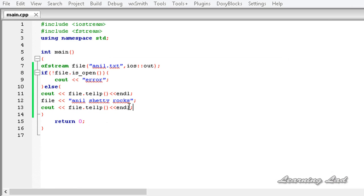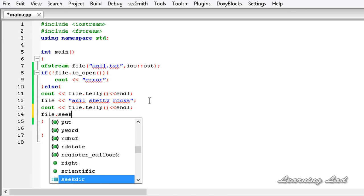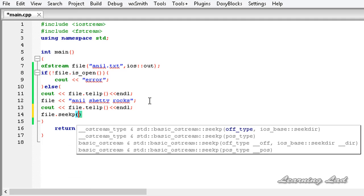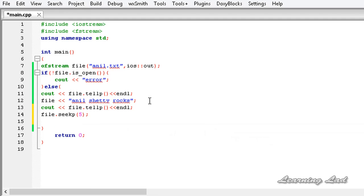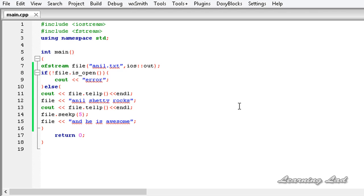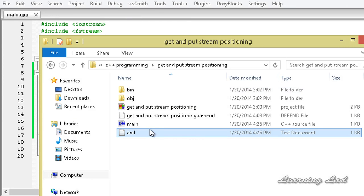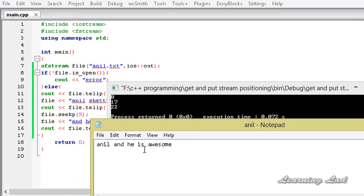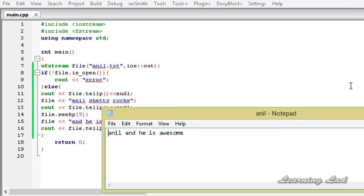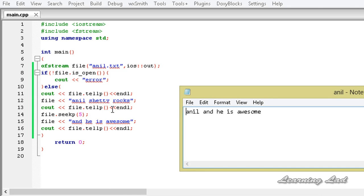Here we can change the put position. To change it, we use a function called seekp. I am going to use file.seekp and specify position 5. Then we write more content: file << 'he is awesome'. Building and running, it returns 17 and then 22. Opening the file, you can see it now says 'anil and he is awesome'. Last time it said 'anil shetty rocks', and the put position was 17. We changed it to 5, so the next write operation started from position 5.